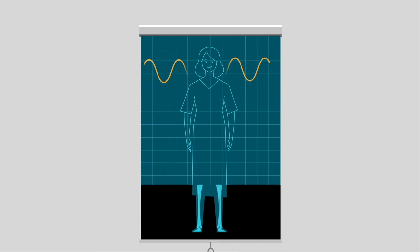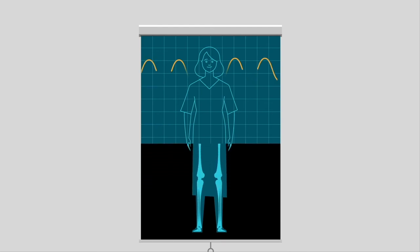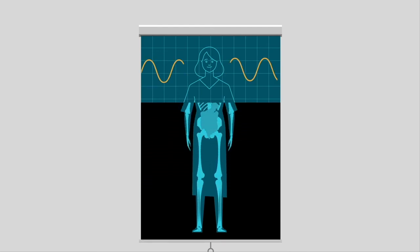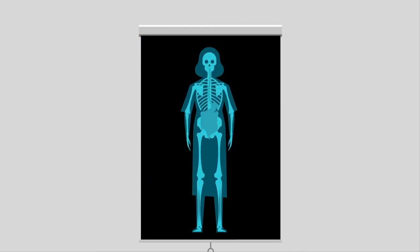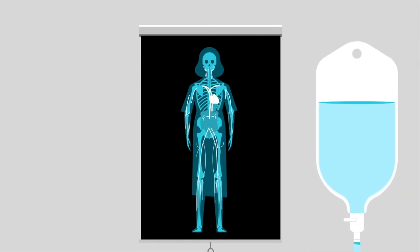Some MRI exams use contrast to help us see the images more clearly, typically the kind you get through an IV. We can usually tell you before your appointment if the radiologist wants you to have contrast.